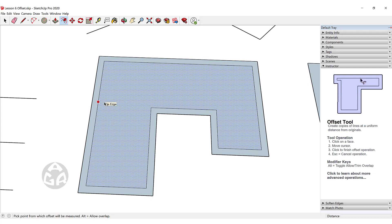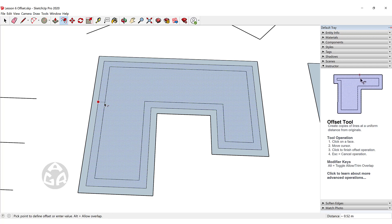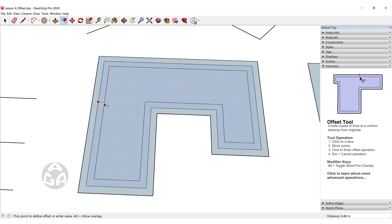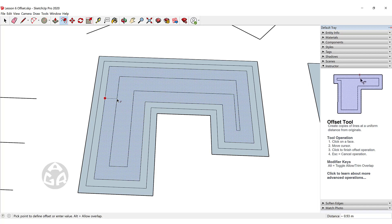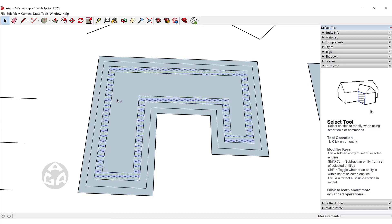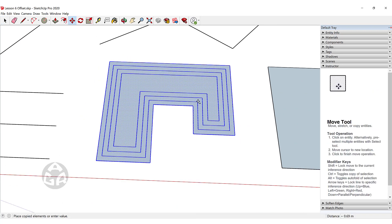The second way is to click once, then move your cursor, and then click once again to confirm the offset. The third way is to click once, move your cursor in or out, and then type a value like 0.5 for 50 centimeters or half a meter. These are the three ways to create offsets inside of SketchUp.